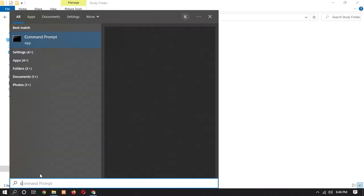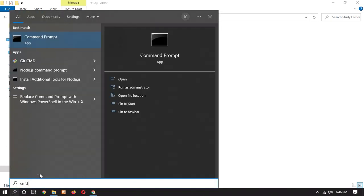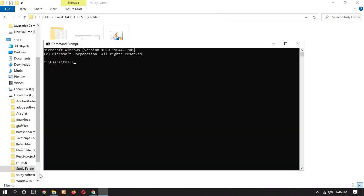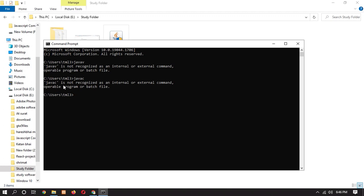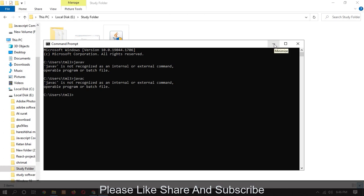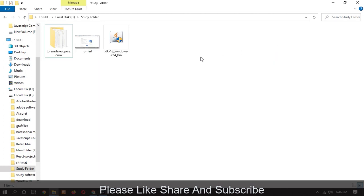So here we can open cmd and type here javac. So here you can see that, sorry, spelling mistake. So here you can see that javac is not recognized as an internal or external command. It means we haven't successfully installed.